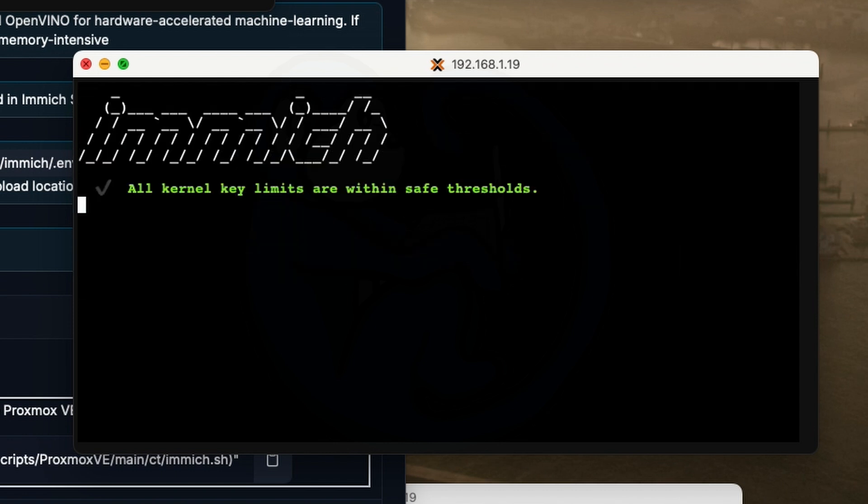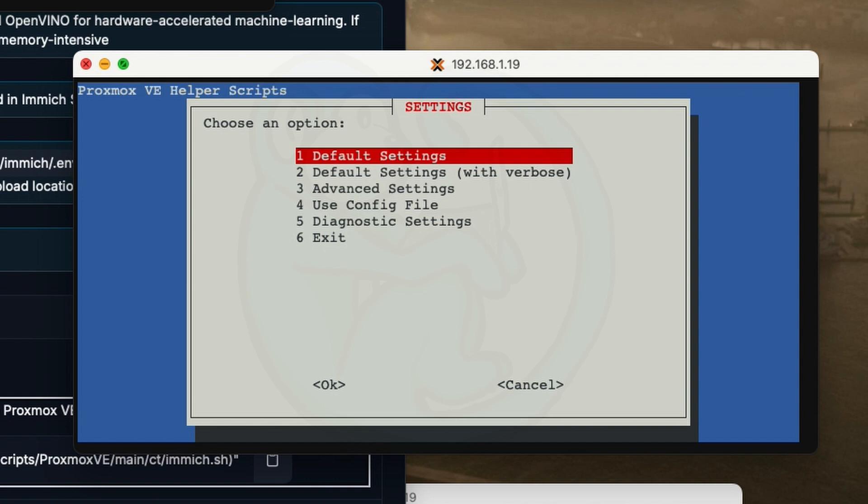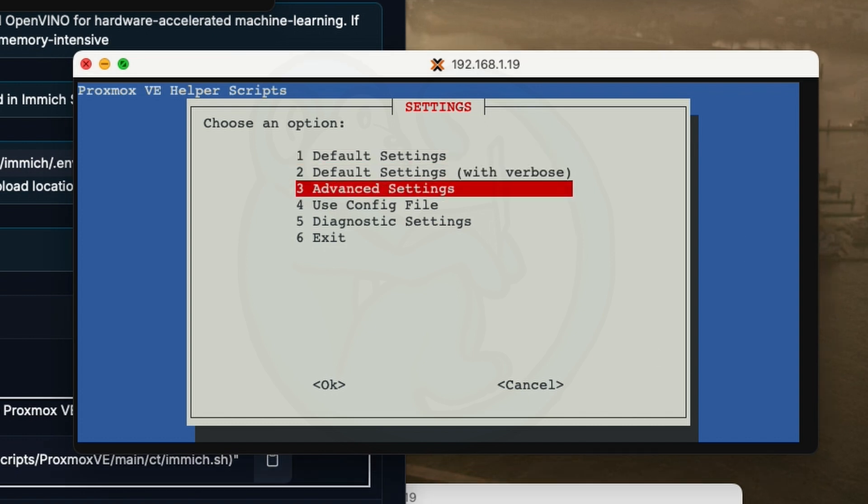Once we got this thing launched, it's going to ask if you want to use default settings. You can go ahead and select the third option, which is advanced. I don't want to use the defaults because I want to show you what the script is actually doing. The default is basically just an automated thing that just speeds through until the very end. But you can certainly use the default to make things easier.